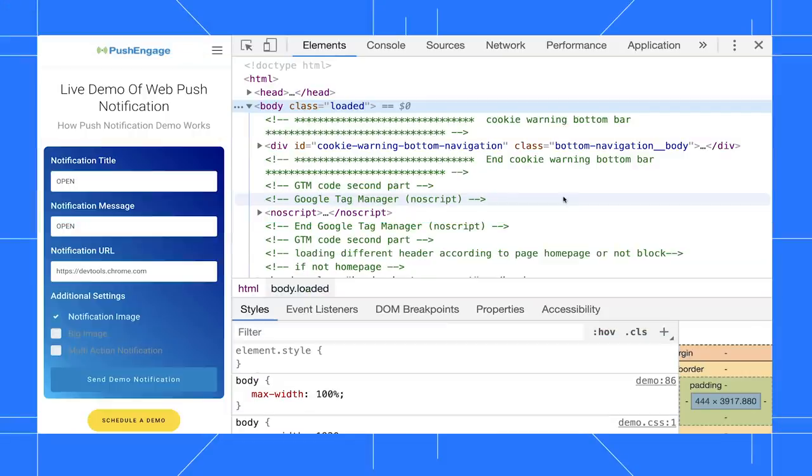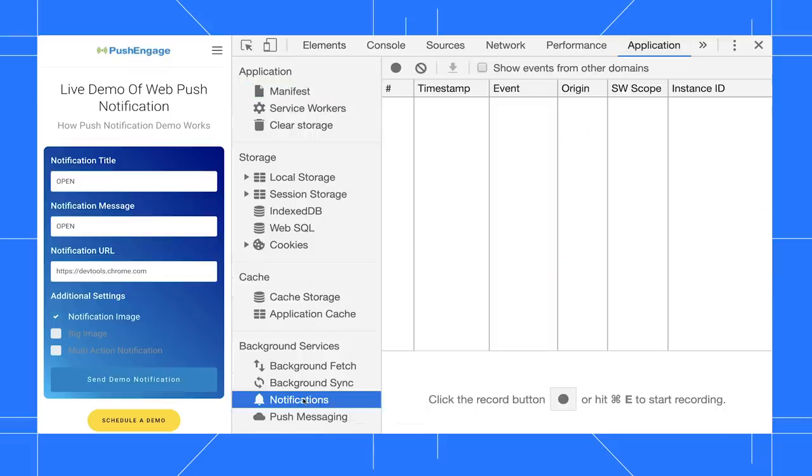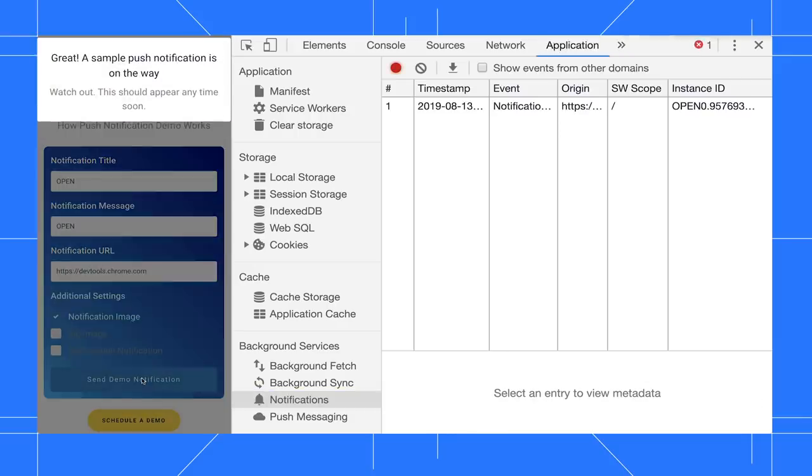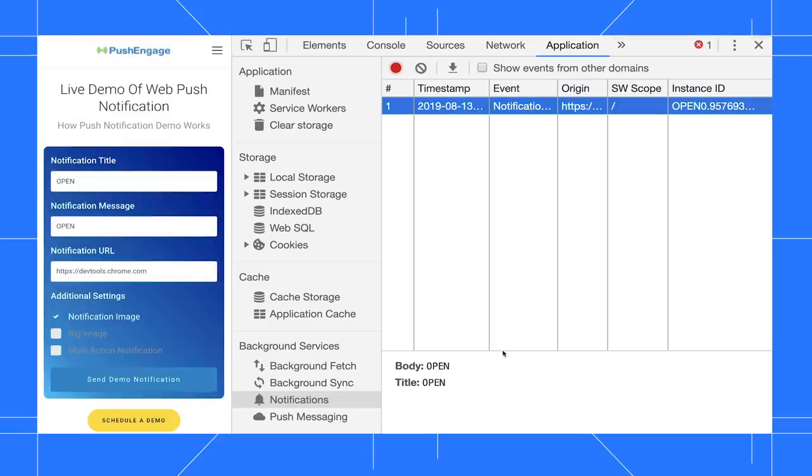To record notifications, go to the application panel, then go to the notifications pane, then click record. Now when I send a notification, I see it logged to the table. I can click the notification to view more information about it.